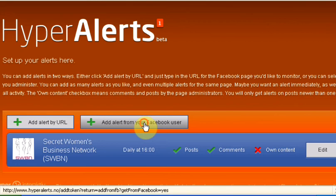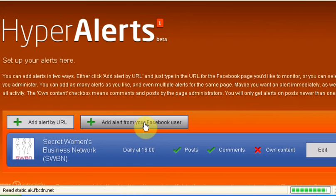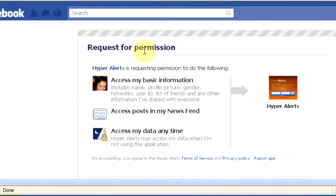So if you click that, you've got to give them permission to access your information, access basic information, access posts in my news feed, and access my data.